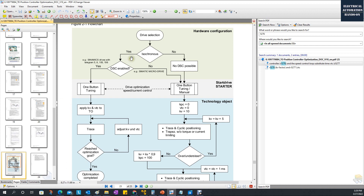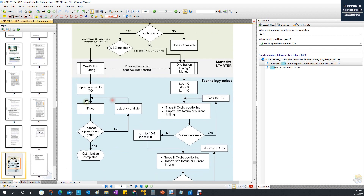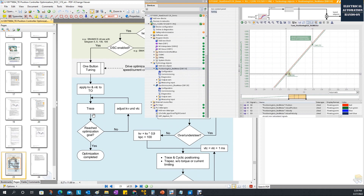So this is the basic concept: you enable the DSC and run the one-button tuning. The drive will figure things out itself and calculate a lot in the background. Then you read the parameters, apply them, and use the trace to verify if the setpoint position and the feedback actual position match.